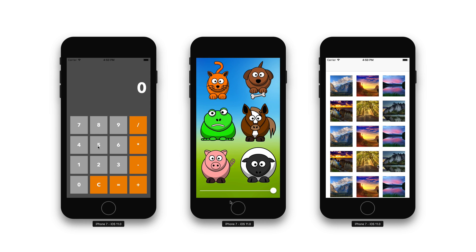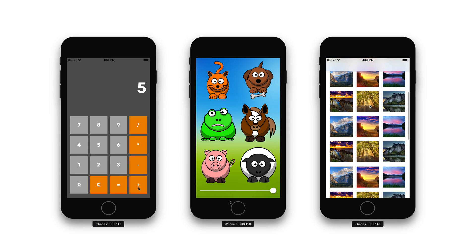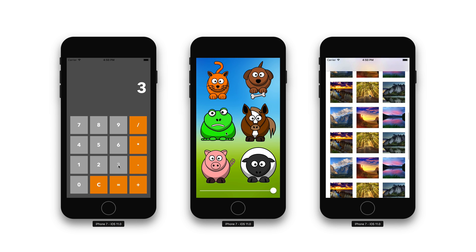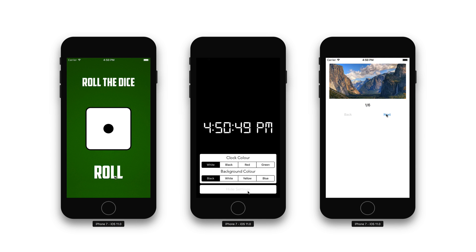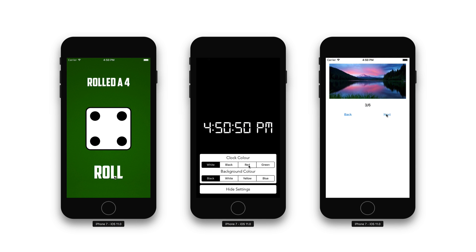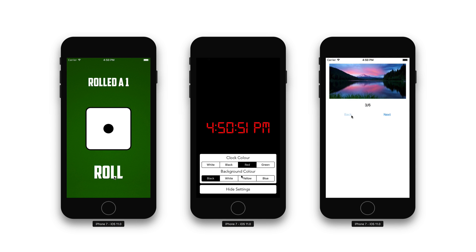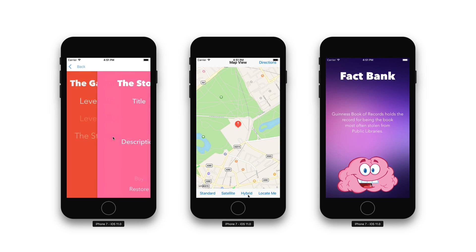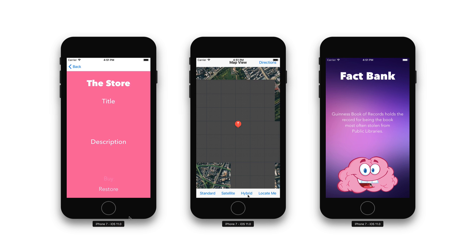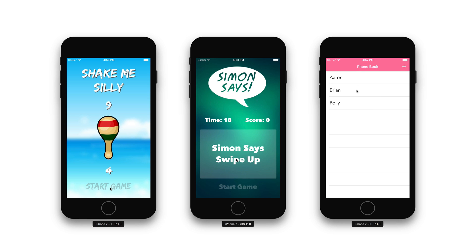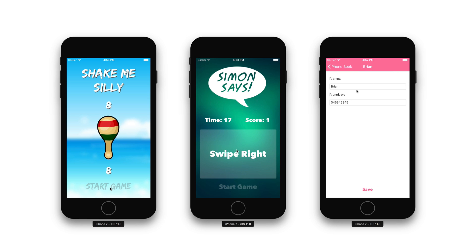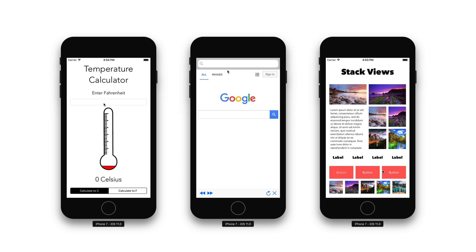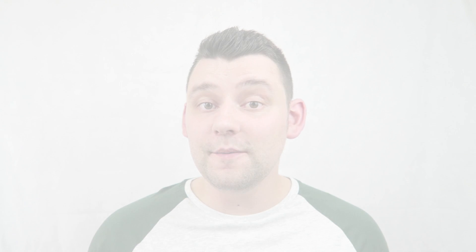And it's not just those apps. We're going to be creating so many more in-depth, fun, exciting and addicting applications as we progress through the course. We'll leave no stone left unturned and it's going to be a lot of fun.